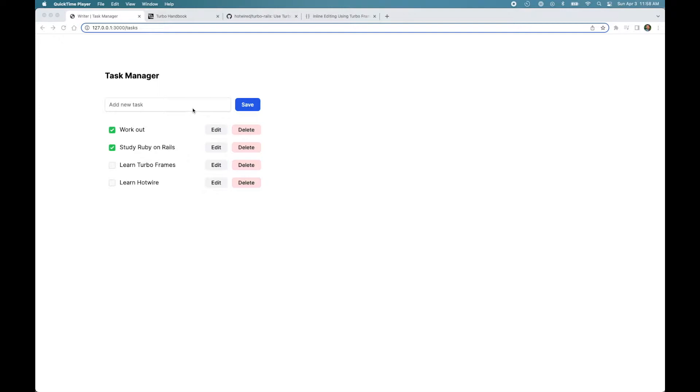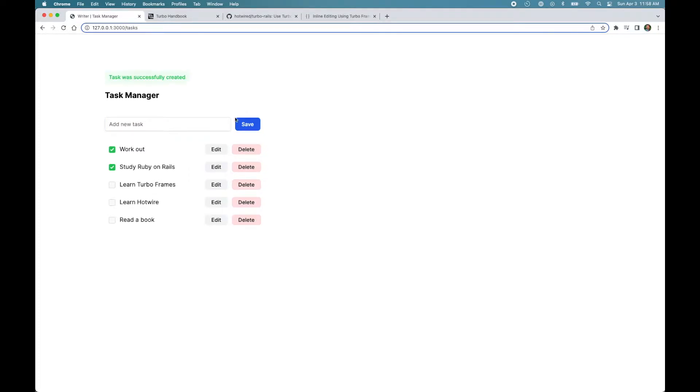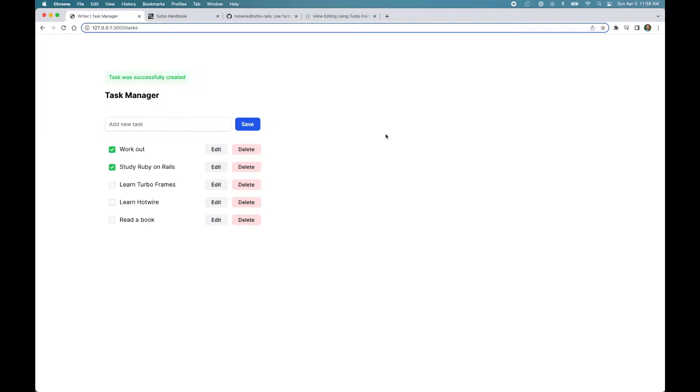For example, if I add a new task and hit save, you can see the browser did not reload. Hotwire made a fetch request to the server and upon receiving a response, it replaced the whole body of the current page with the body from the response.